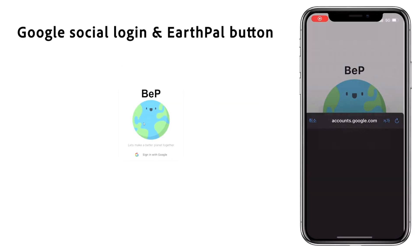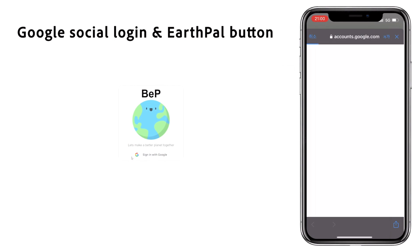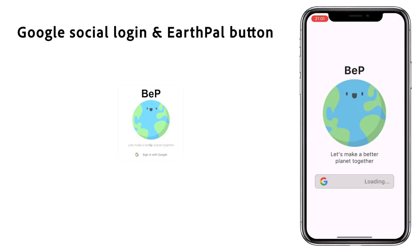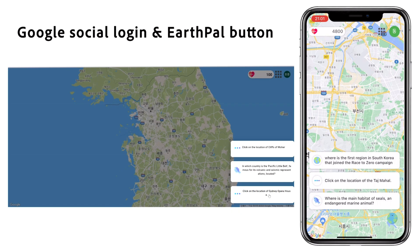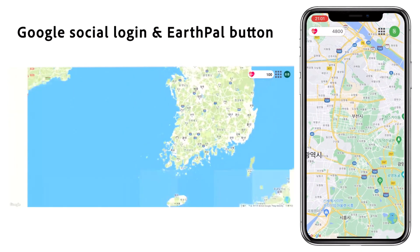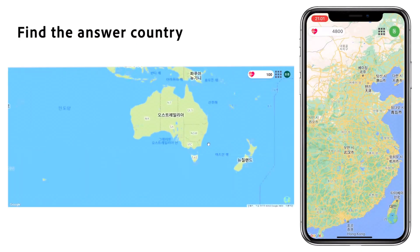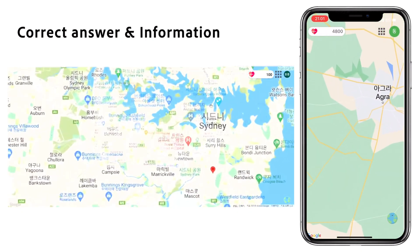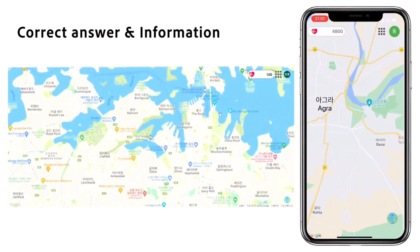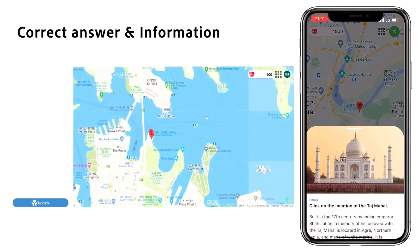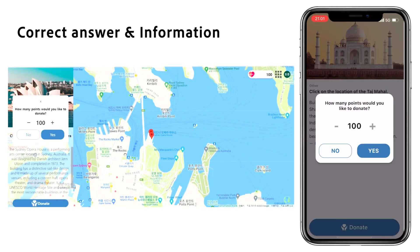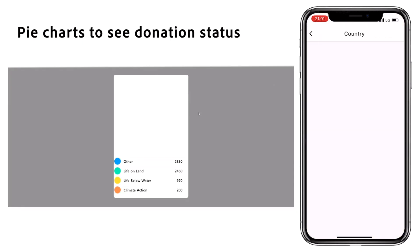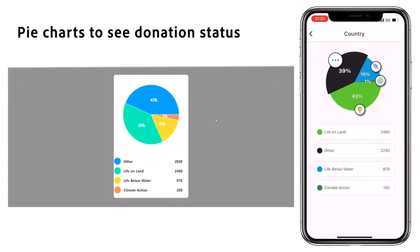First, the user enters the main screen through Google social login. From there, they can access assigned quizzes by clicking on the Earth Pal button located at the bottom right corner. Once they select a quiz to solve, they can choose the correct answer to view relevant information. If the user becomes more interested in the problem, they can donate the points they earned while solving it. Donated points can be tracked through pie charts that show the distribution of points across different categories.